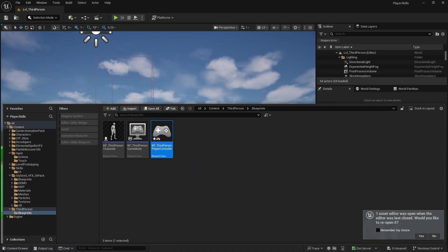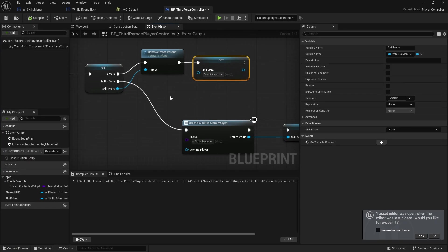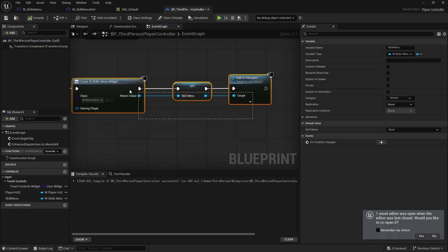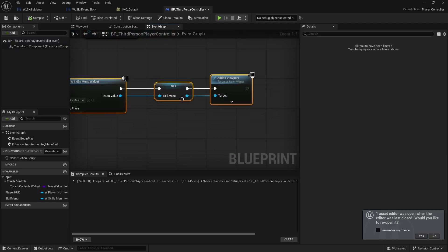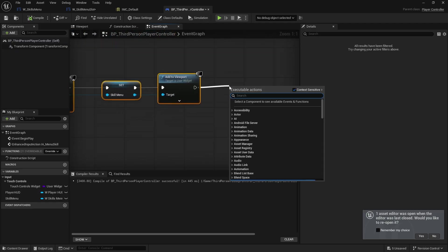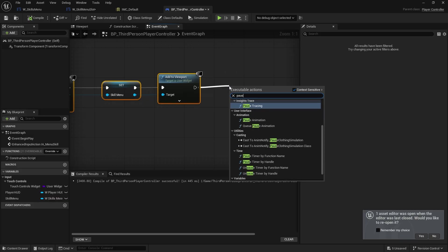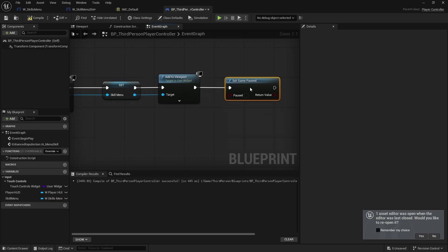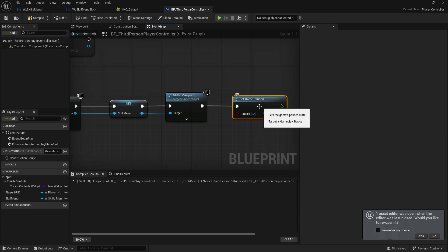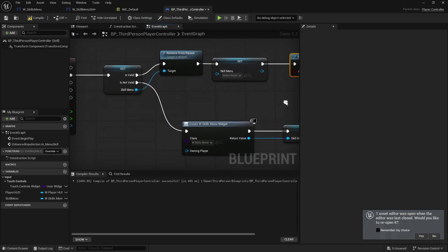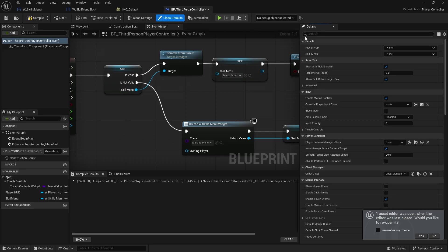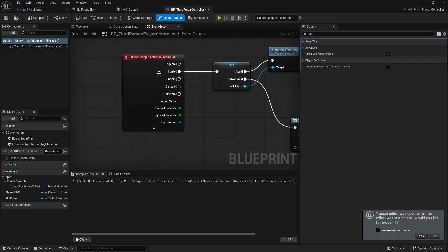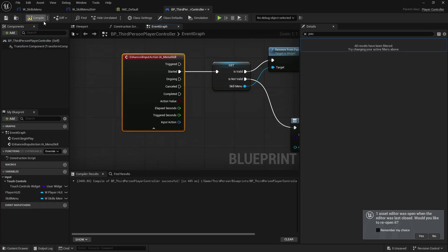So let's go back to here. When we create the skills menu widget, we're going to do set game paused. Turn that on. And when we close it, we're going to turn it off. When you do this though, you need to make sure that the controller here ticks even when it's paused. So if you go to the class defaults, you want to make sure that tick even when paused is turned on. Otherwise, this input won't work to turn it off.